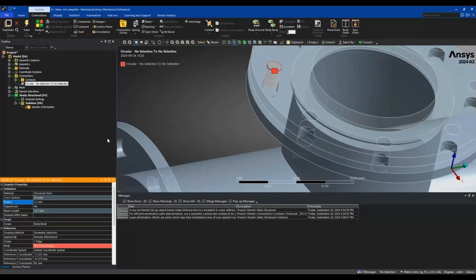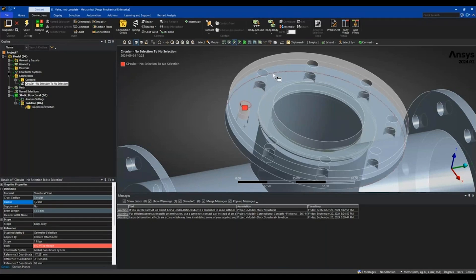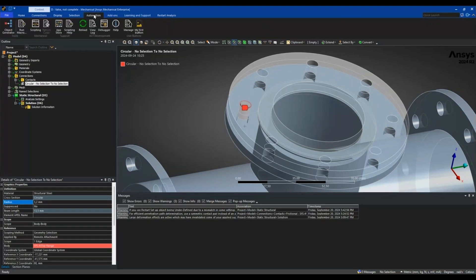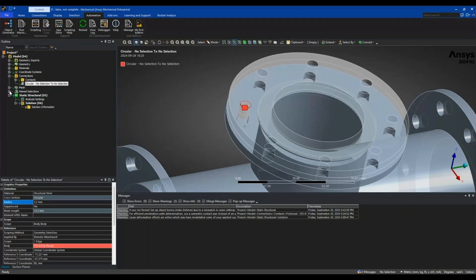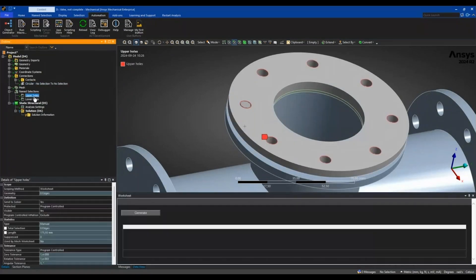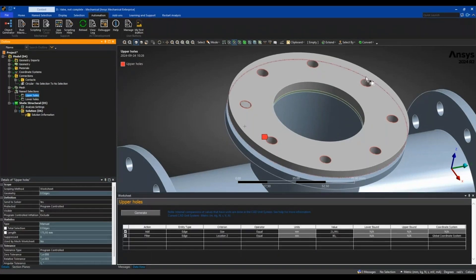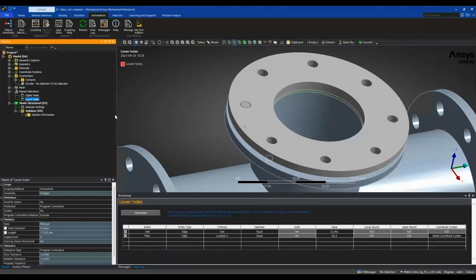I now have a beam connection there, and instead of manually repeating this for all eight holes, I will use the object generator. I have previously created name selections with one named upper holes containing all the edges of the upper holes through this worksheet method, and then the corresponding edges for the lower holes in a separate name selection.